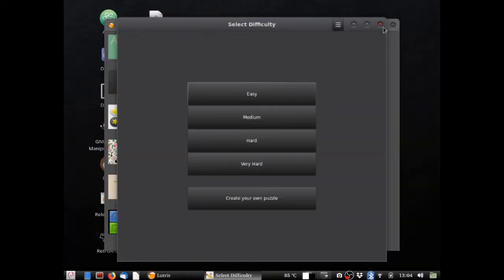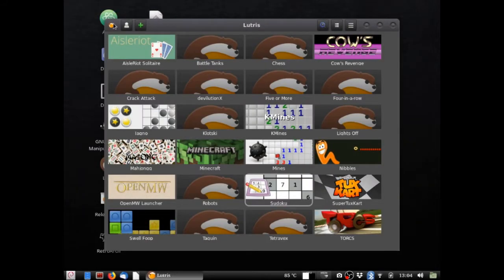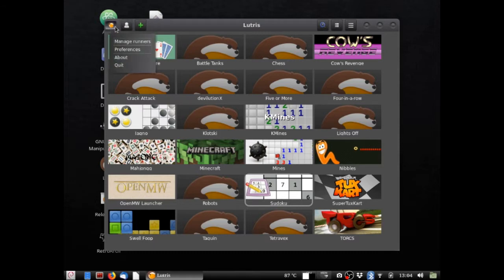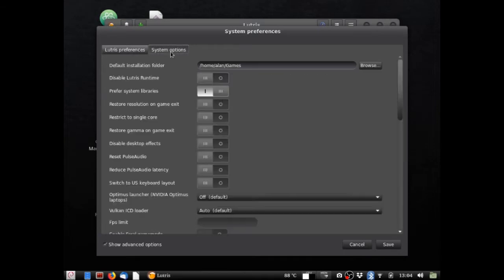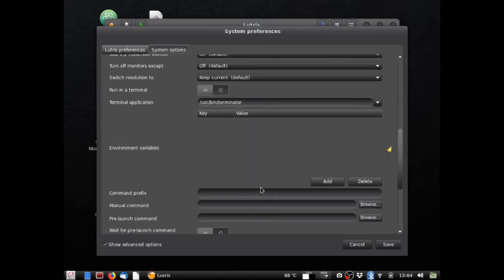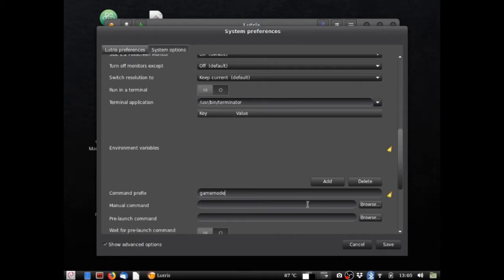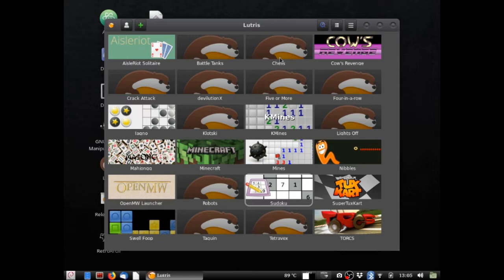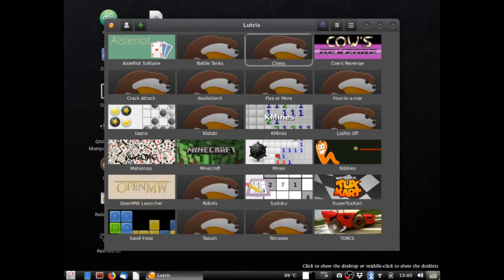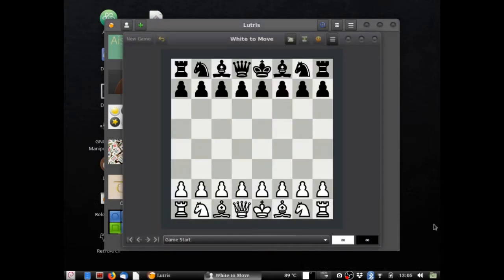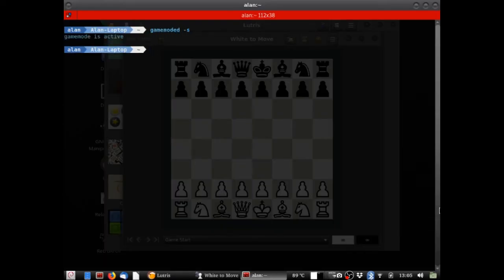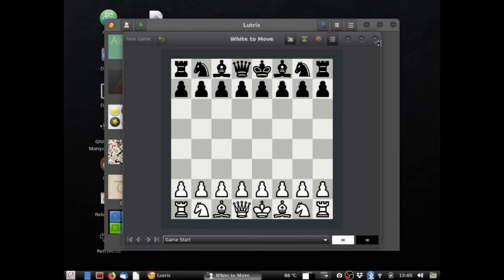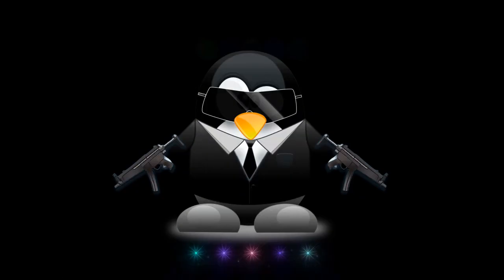Now also, you can also alter the settings of all the games by hitting preferences up here for the system. And this will apply it to all of them by doing the same thing in this. Gamemode run. If I can type correctly. Save. And now I open up another game. And see. Now I won't necessarily recommend in this, but it is an option.